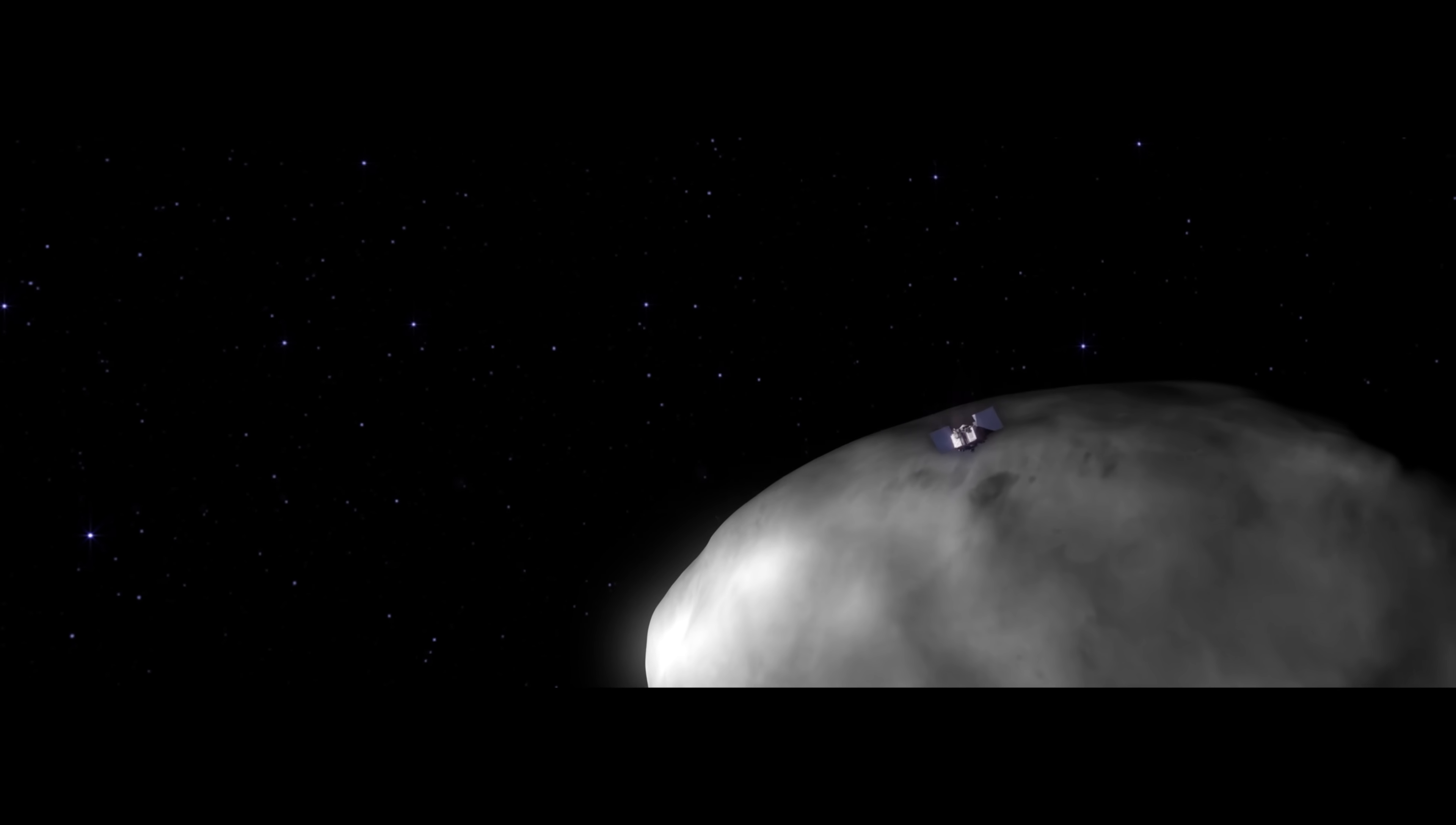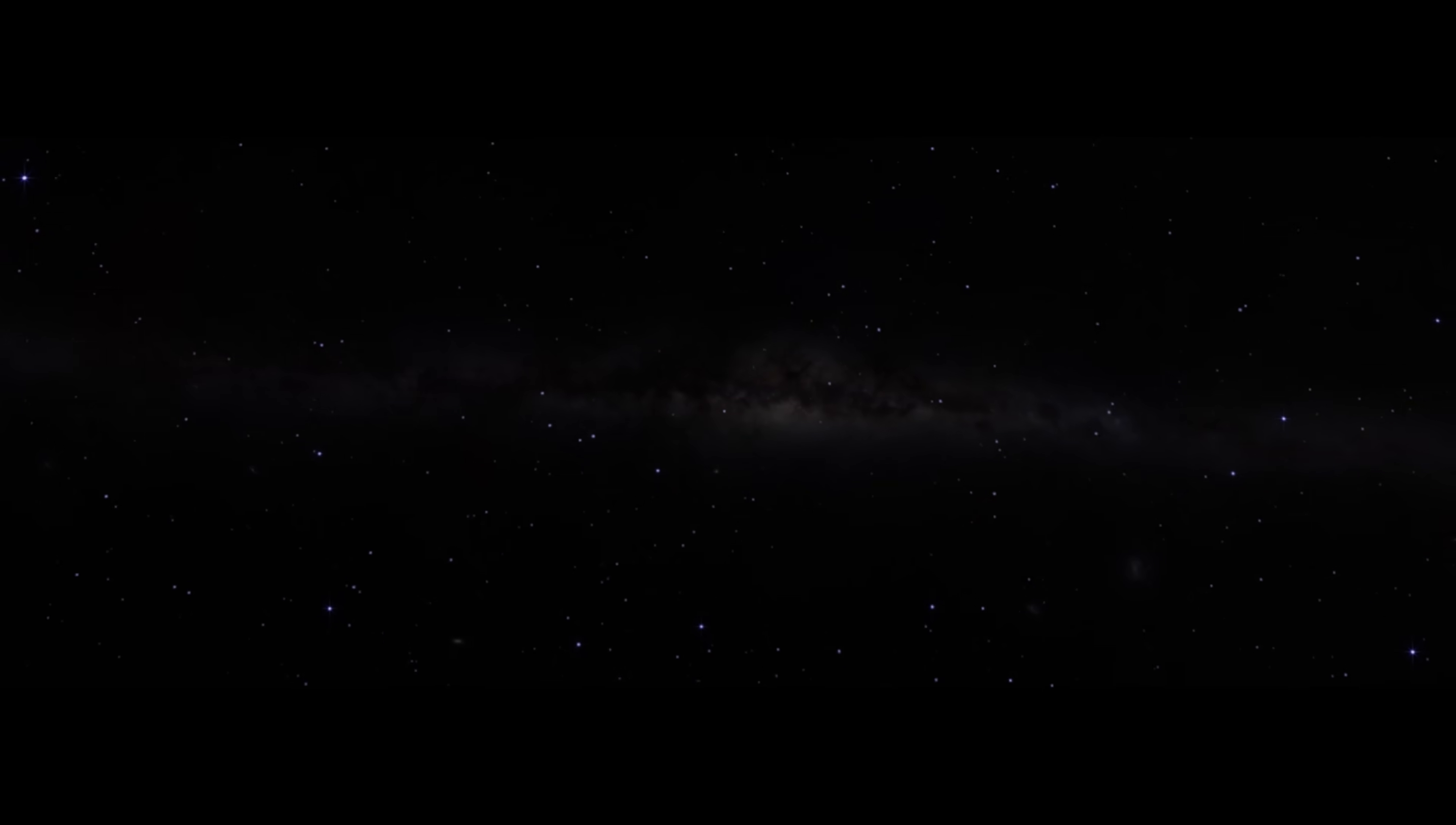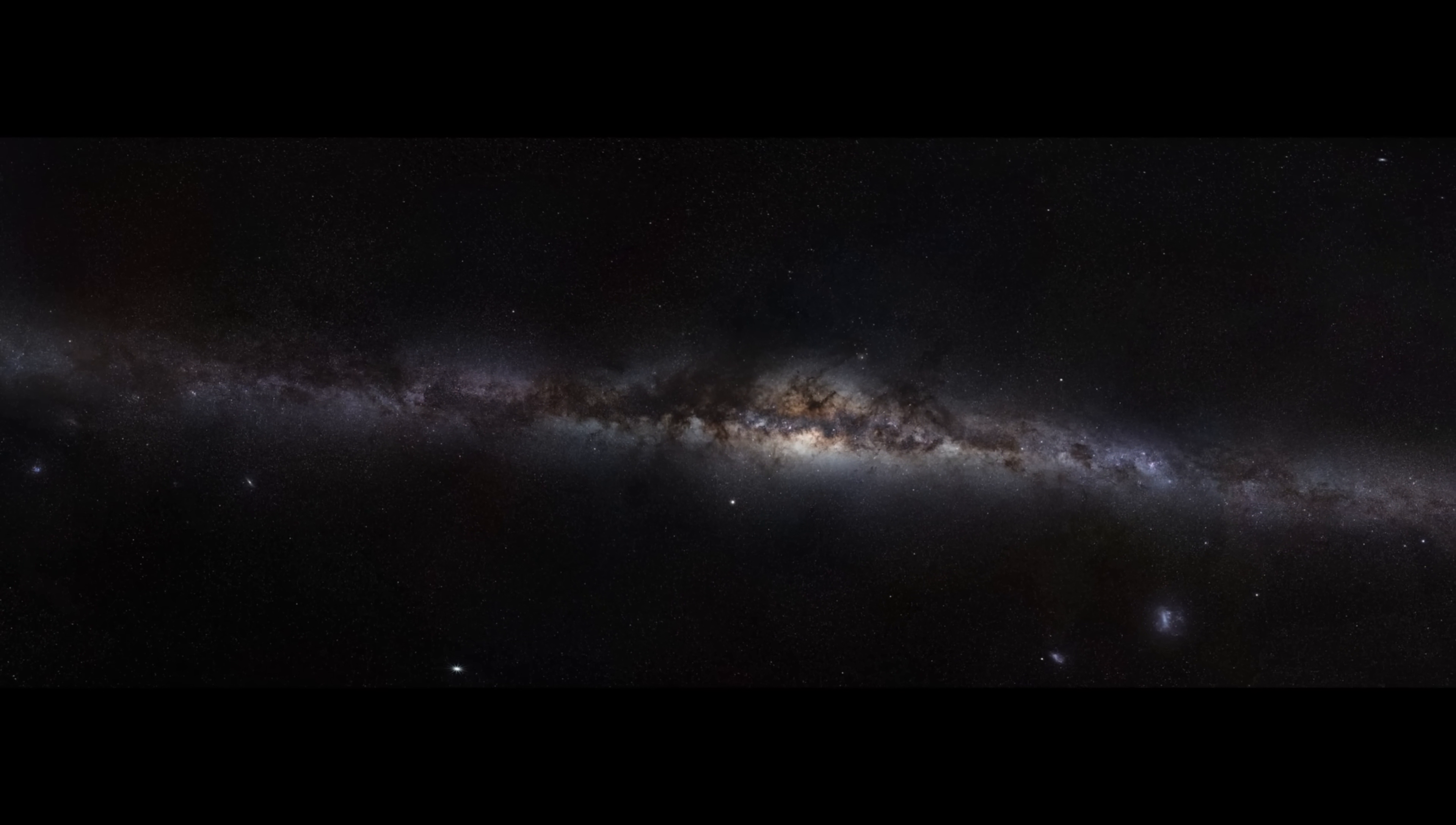Bennu has survived its long journey and settled into a near-Earth orbit, bringing its secrets within our reach. Now it is ready to teach us more about the solar system's history, its formation, its evolution, and our own place among the stars.